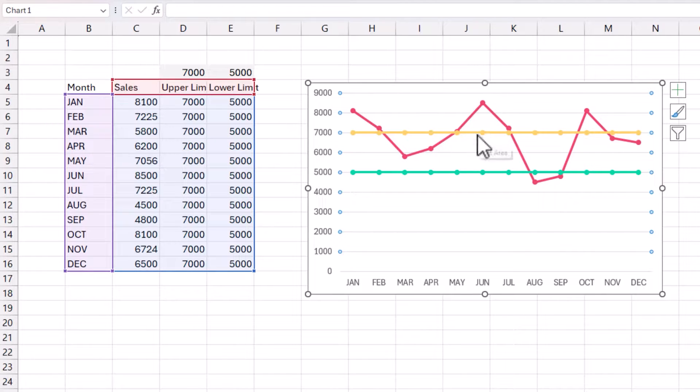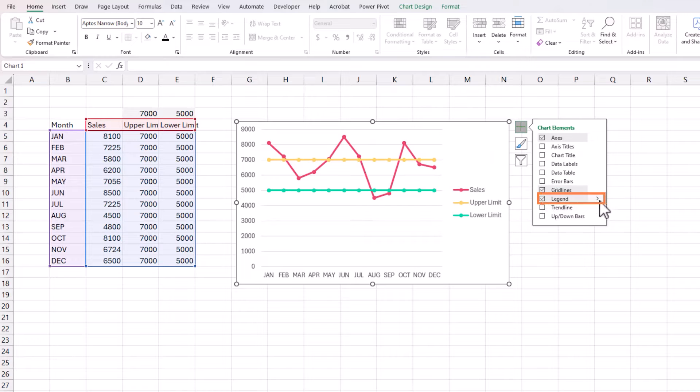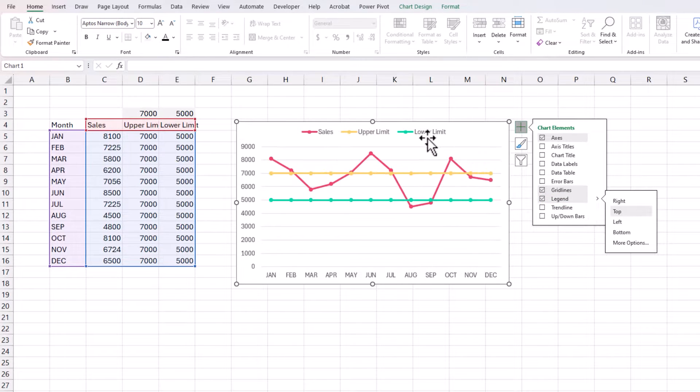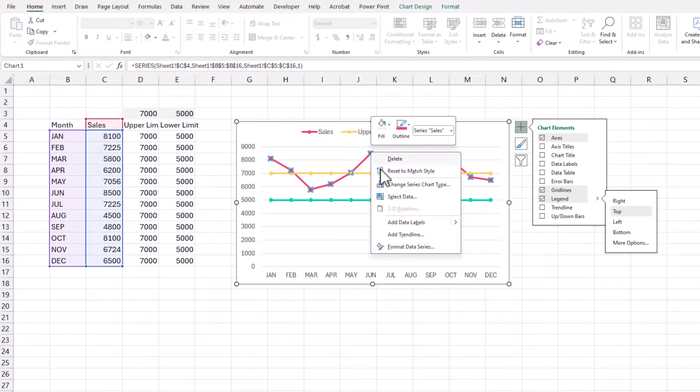But obviously, this is not the formatting we want to go for. Add plus symbol legend to the top. So now we have the legend to the top. So the red is the sales, yellow is the upper, green is the lower.